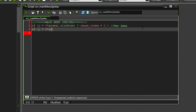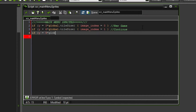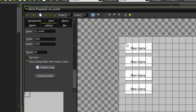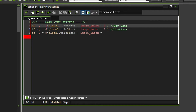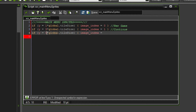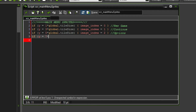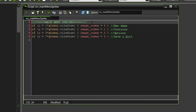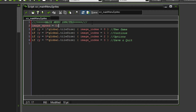The next button should be y equals 6 times global.tile_size, then image index equals one, which is the continue option. Next, y equals 9 times global.tile_size — actually let me check: it's 1 times global tile size, then 3, then 5, then 7. So the image index two should be the options menu, and if y equals 7 times global.tile_size, then image index equals three, which is the save and quit functionality. One more thing missing: image speed should be zero so the images stay still.